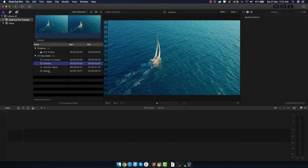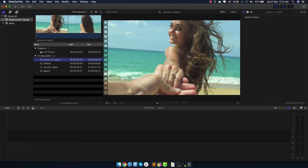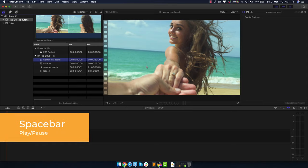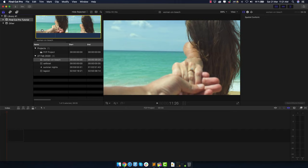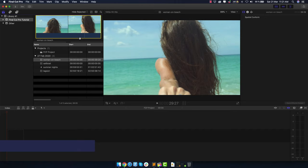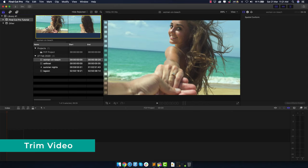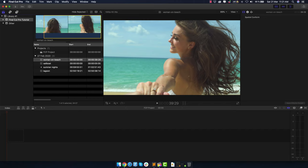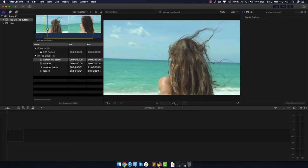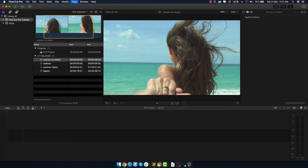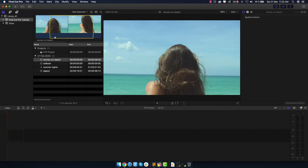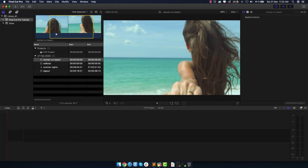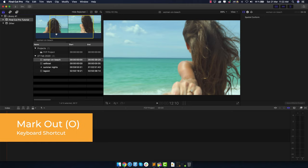If you click on any clip, it opens a video preview. Hit the spacebar to play or pause the video. You can also click to see different points inside the video, and this is the area where you can trim the video before adding it to the timeline. You can grab it at the beginning or end, or use keyboard shortcuts: hit I to mark an in point, then continue playing and hit O to mark an out point.